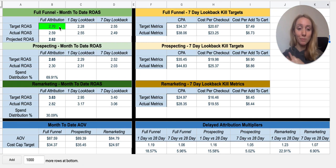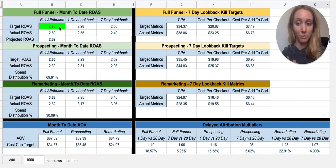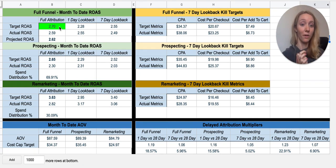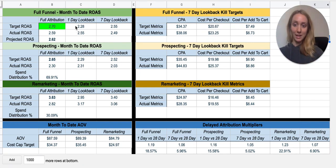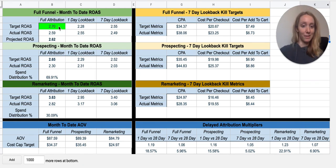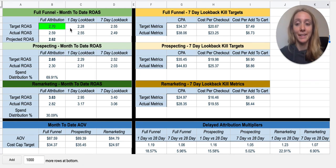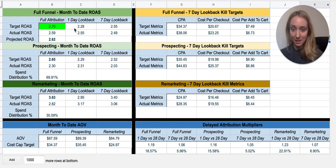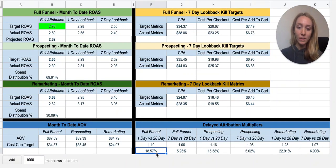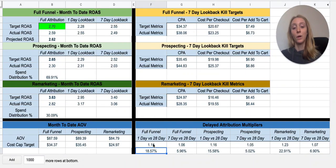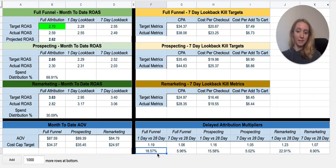It's extremely important to understand your delayed attribution multipliers and how that affects your full attribution end-of-month ROAS, because you don't need a 2.7X yesterday in order to get a 2.7 at the end of the month. There's actually an 18% lift in this account of delayed attribution between one day and 28 day, and that is calculated here — full funnel one-day versus 28-day targets and 18% lift.